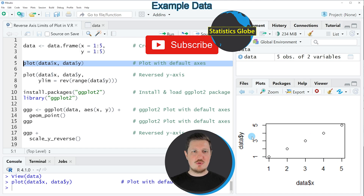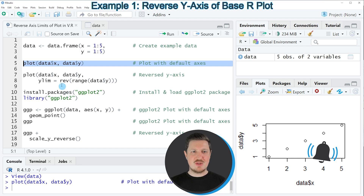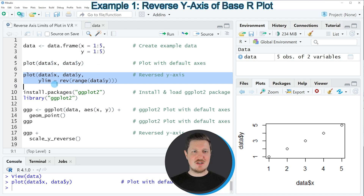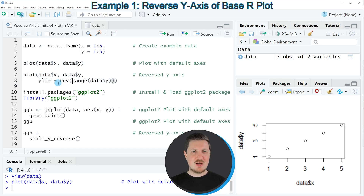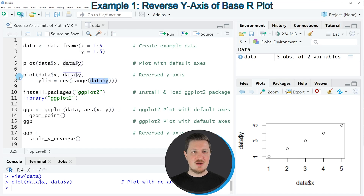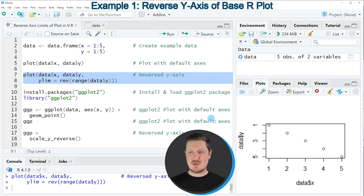So let's assume that we want to reverse the y-axis values in our plot. We can apply the plot function once again as in lines 7 and 8, using the same syntax as the first example. However, I'm also specifying the ylim argument, and within it I'm using the rev function and the range function applied to the values in our column y. If you run lines 7 and 8, the plot is updated and the y-axis has been reversed — the smallest value 1 is shown at the upper part of the plot and the largest value 5 is at the lower end of the y-axis.